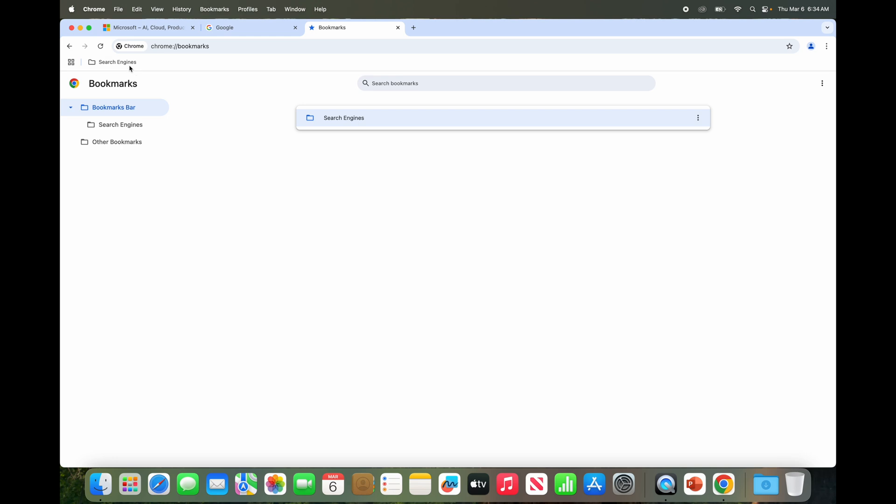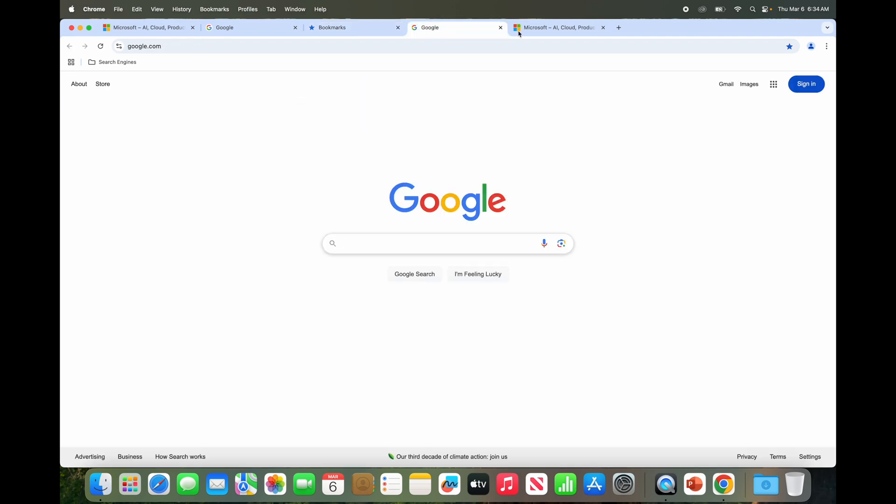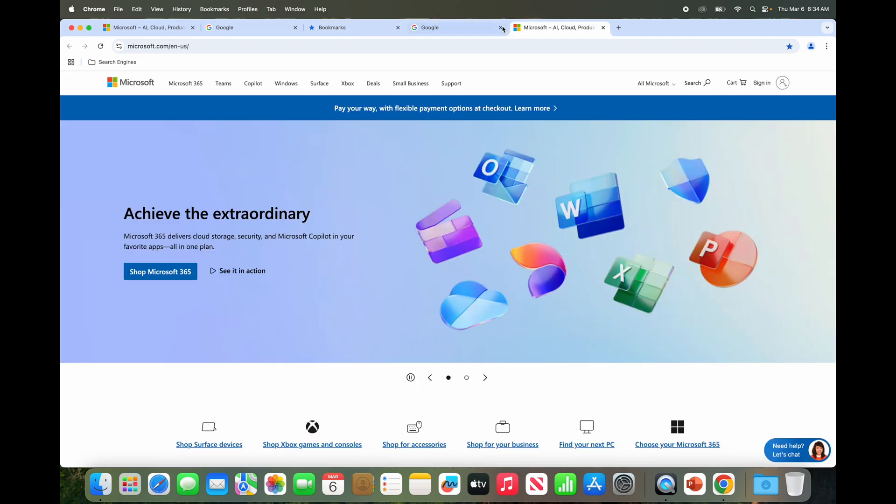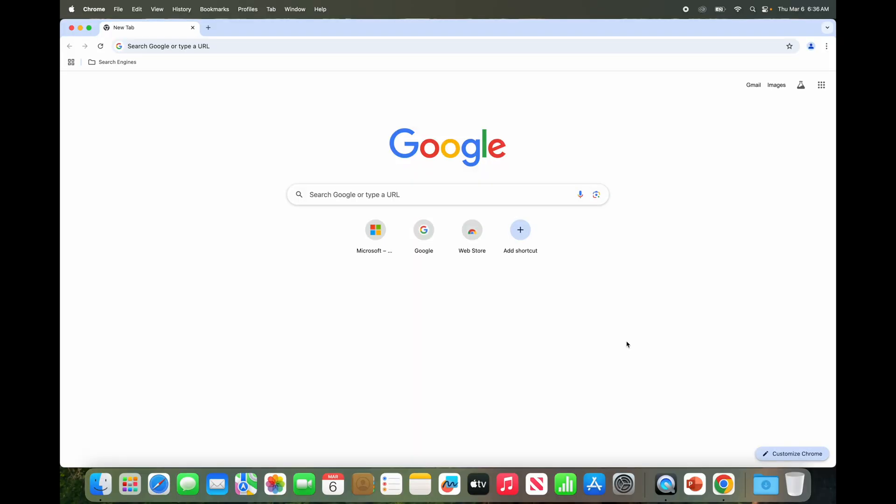So now in search engines we've got both. So you can say open all in new window or open all. So see, it will open the two in that folder in two different tabs on that browser window. That's pretty awesome. So it's kind of handy having folders on this.